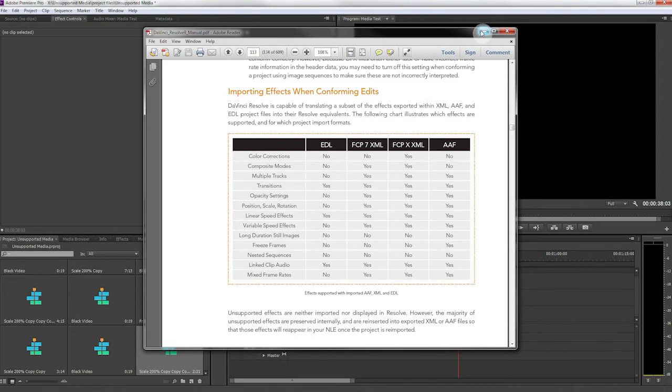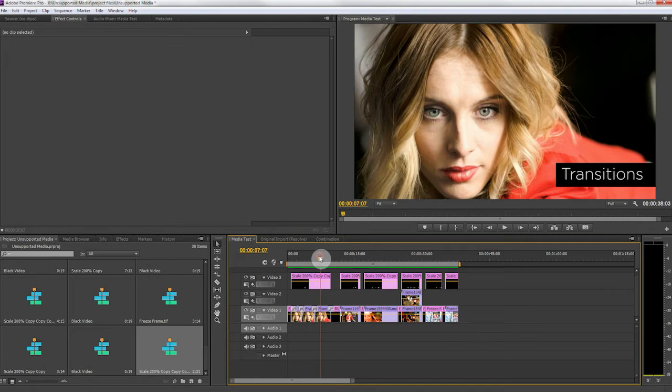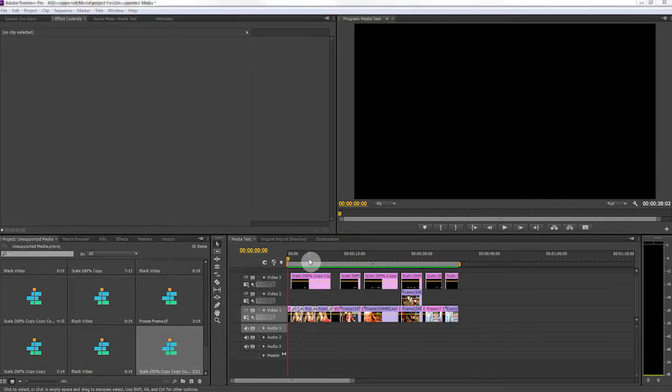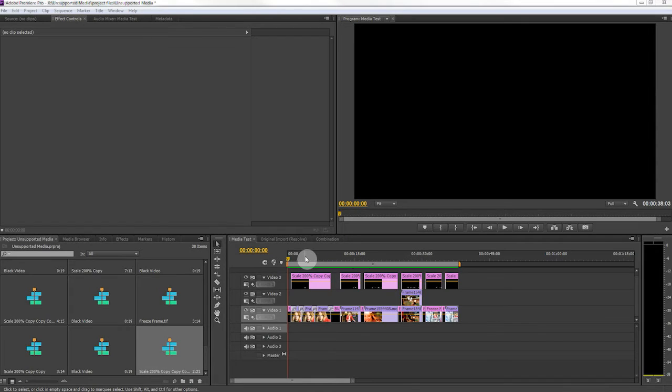what happens when you try to import media and especially unsupported media into DaVinci Resolve from Adobe Premiere CS6. So I've created a project file here with some different effects and transitions and different editing techniques that you commonly would use just to show you what occurs if you send media that's not supported by Resolve to Resolve.